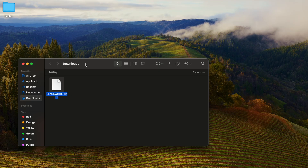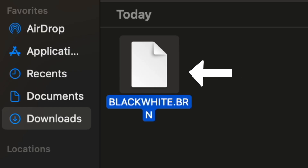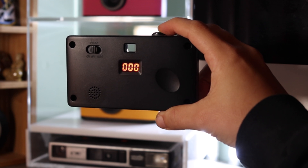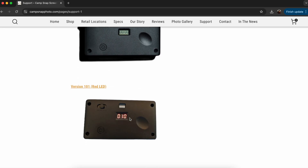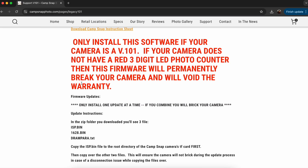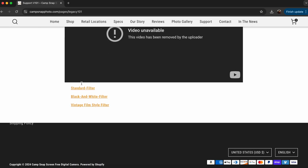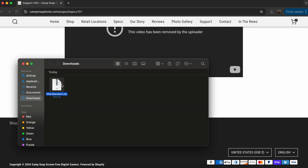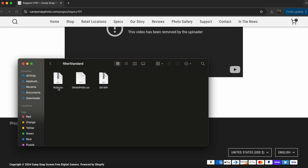For V103 cameras, follow steps 7 and 8 with the .brn filter file and you're good to go. For V101 cameras with the red LED display, please be sure to follow the step-by-step instructions on the CampSnap support page to ensure that you properly install your filter, since these require multiple filter files.